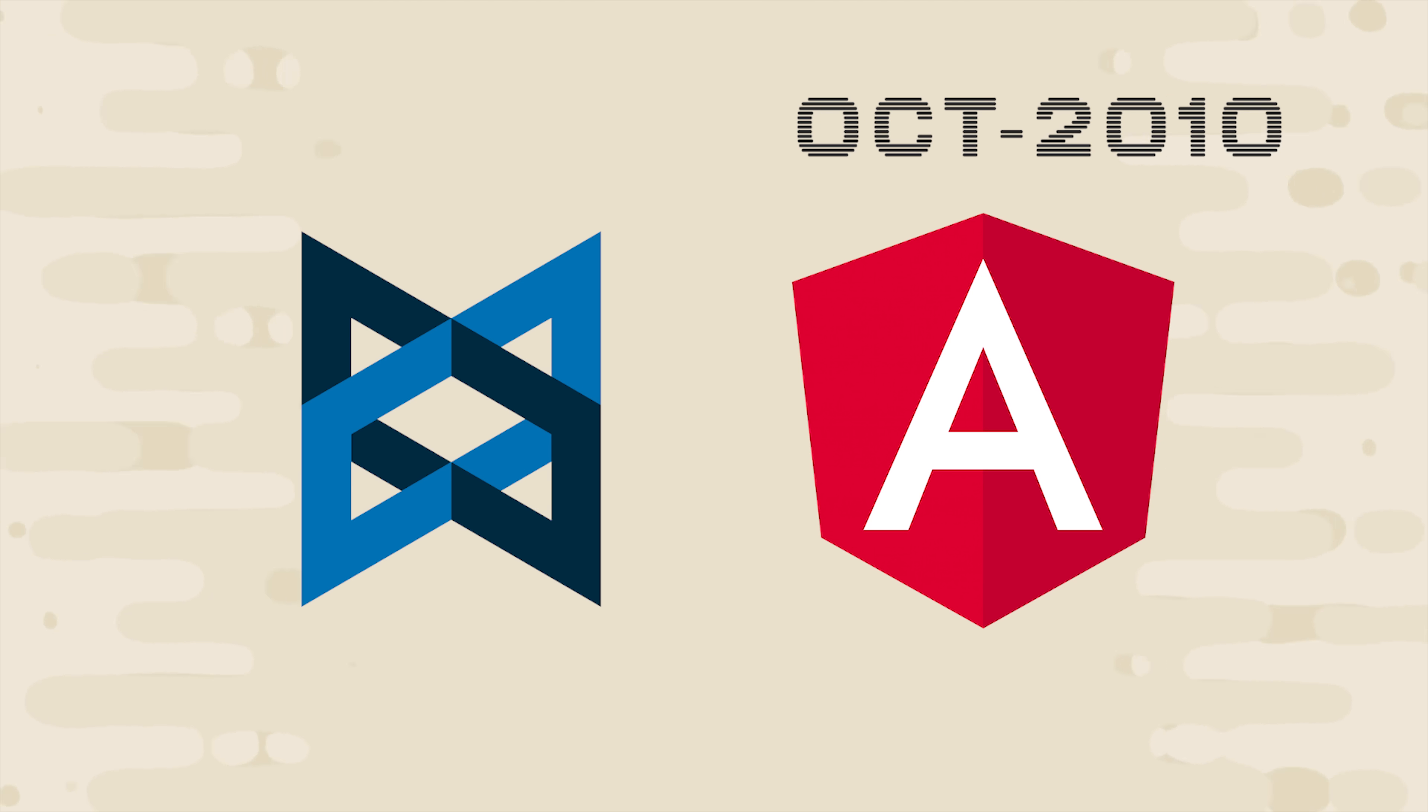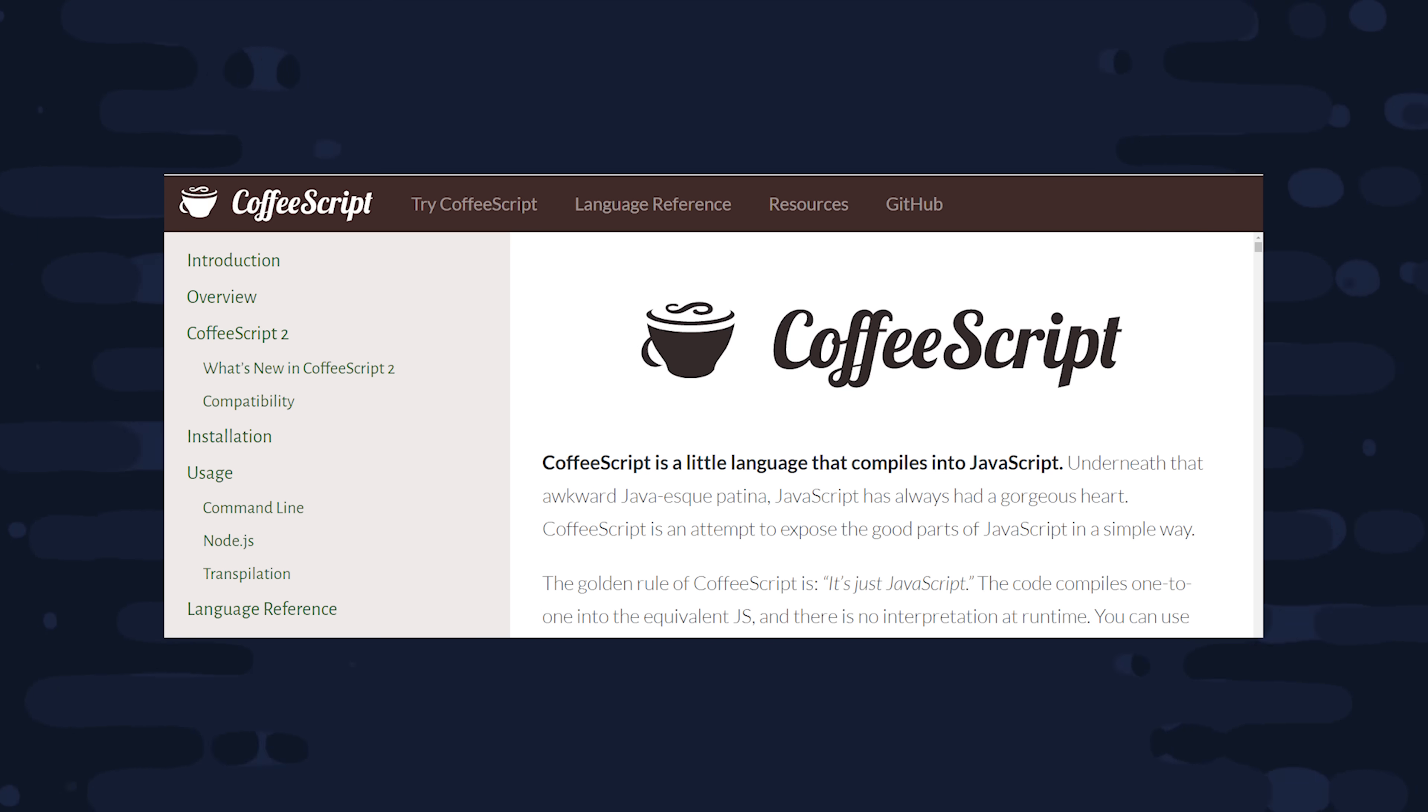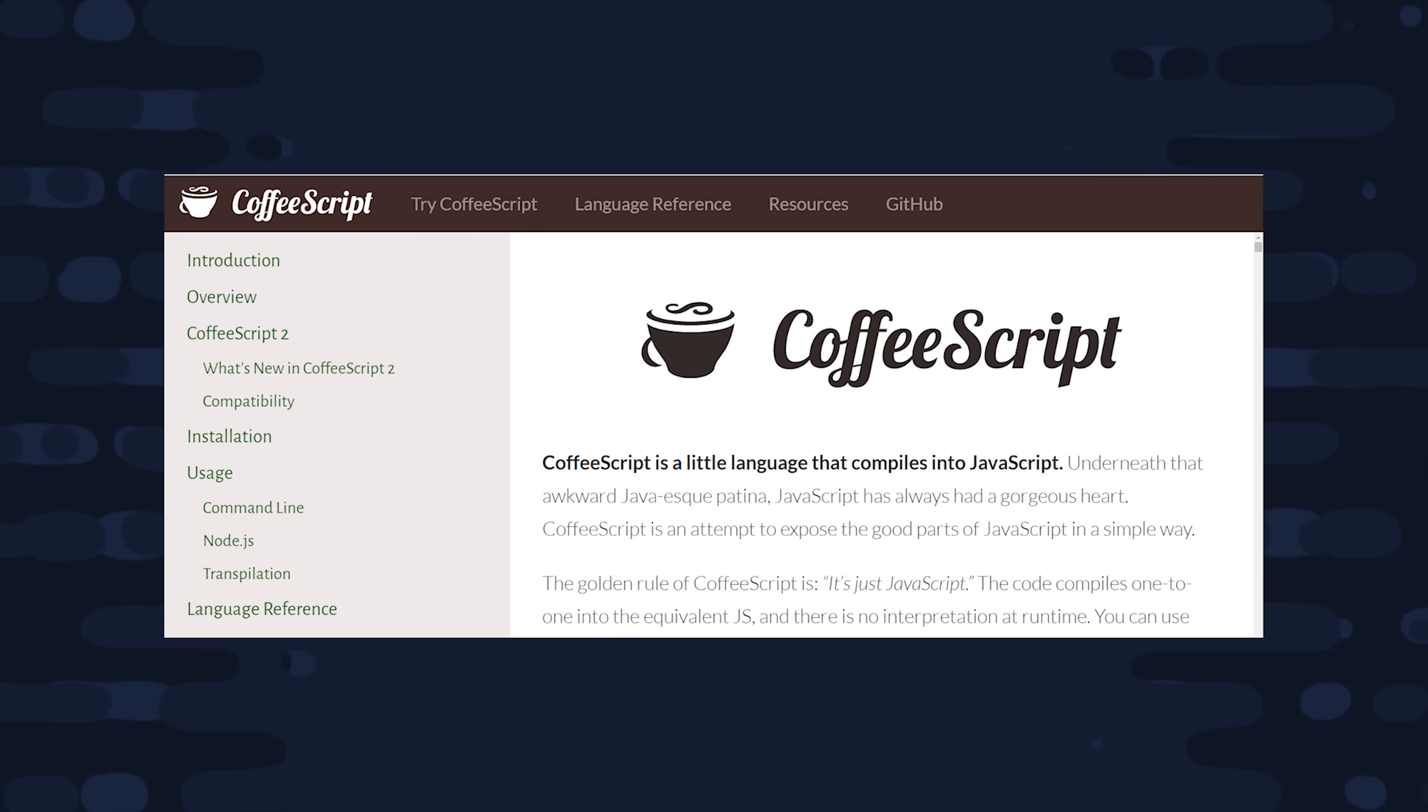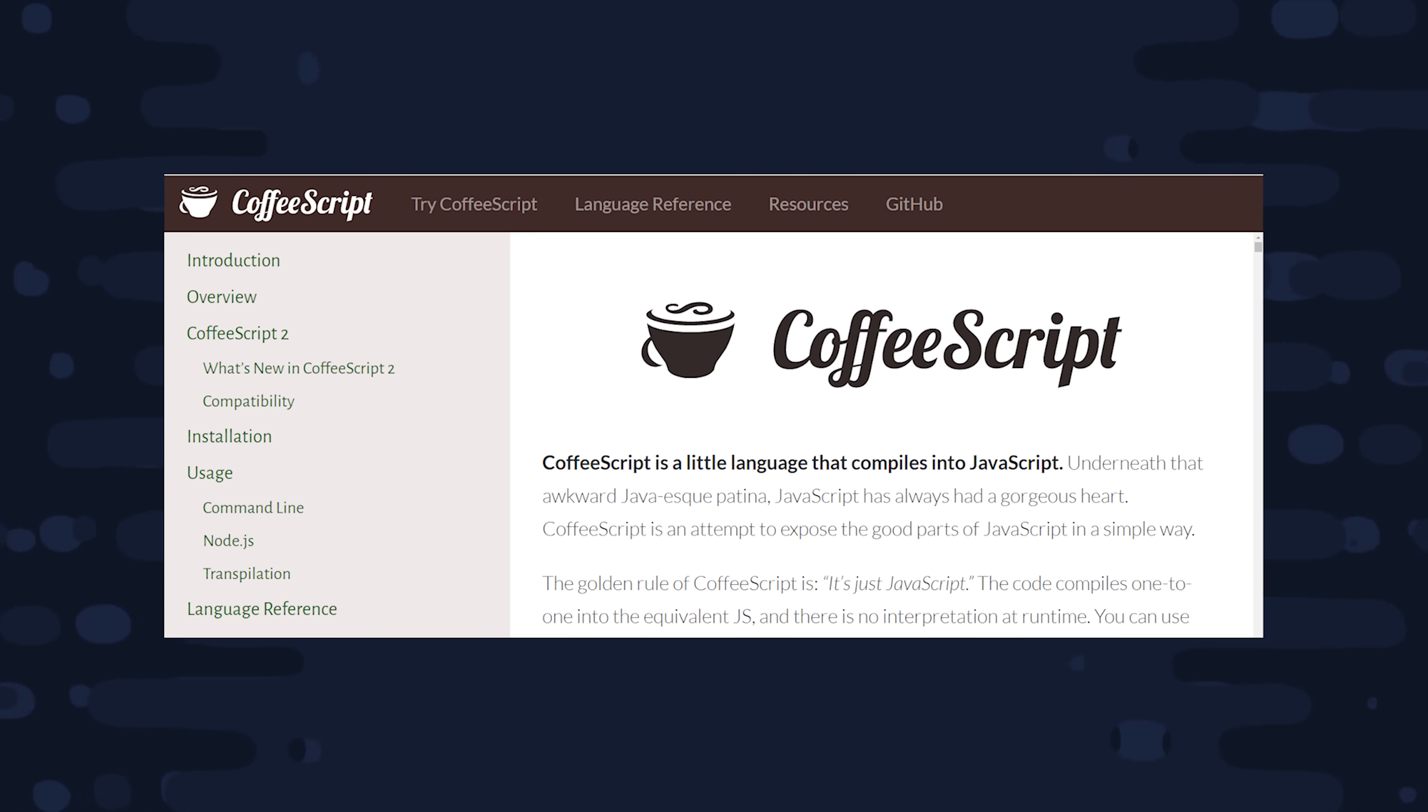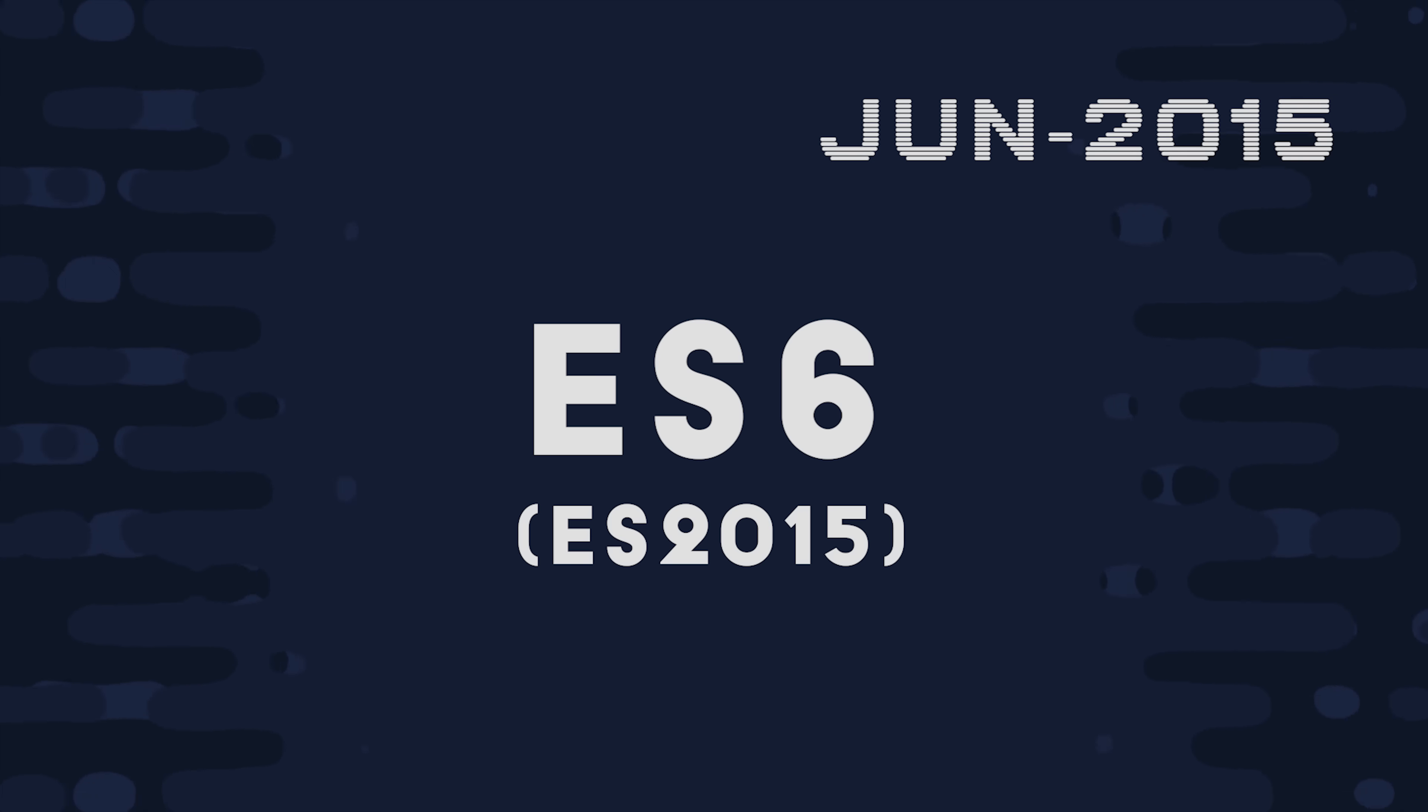And the creator of Backbone, Jeremy Ashkenas, is a legend of this time period, who also created CoffeeScript and UnderscoreJS. And speaking of CoffeeScript, it's a very important part of JavaScript history because it's the first language that really made transpiling go mainstream. And that gets all the way back to Brendan Eich's original vision in 1995 to create a programming language that was malleable. And transpilers would become very important with the next version of JavaScript, ES6, aka ES2015.